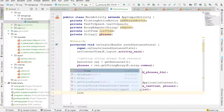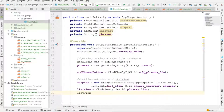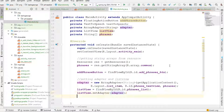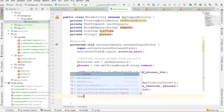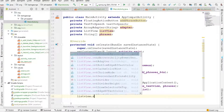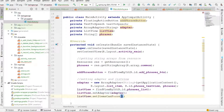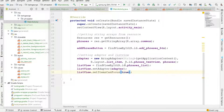Next we reference the ListView and set the adapter on it, then call listView.setItemCanFocus(true).